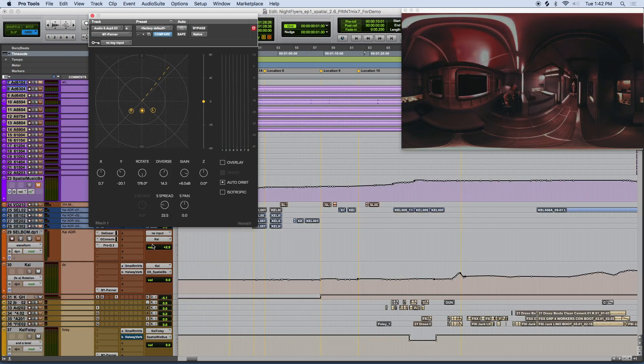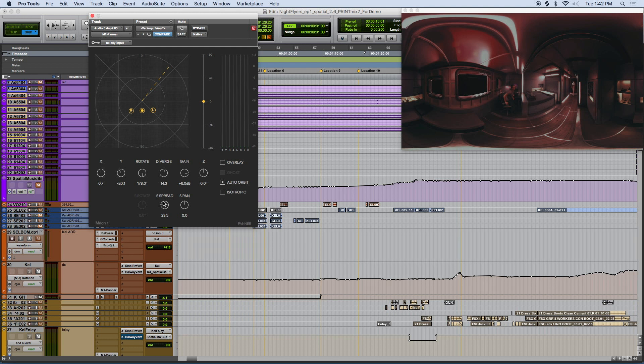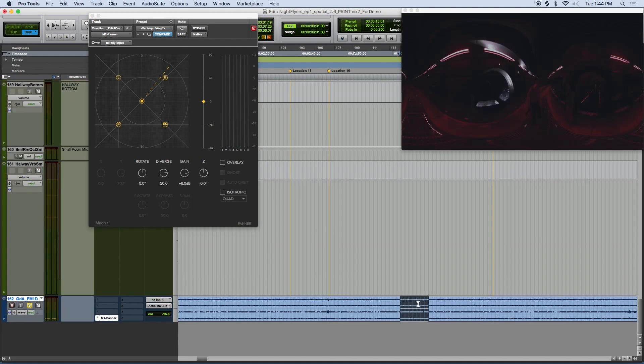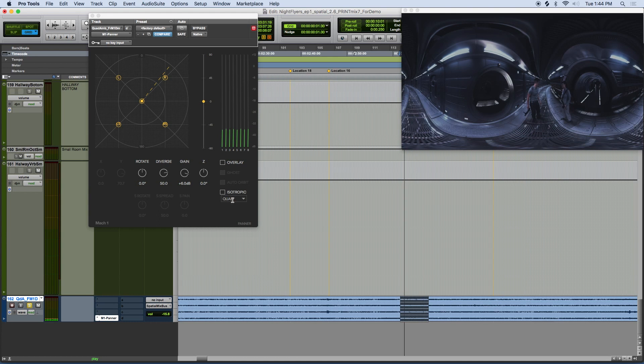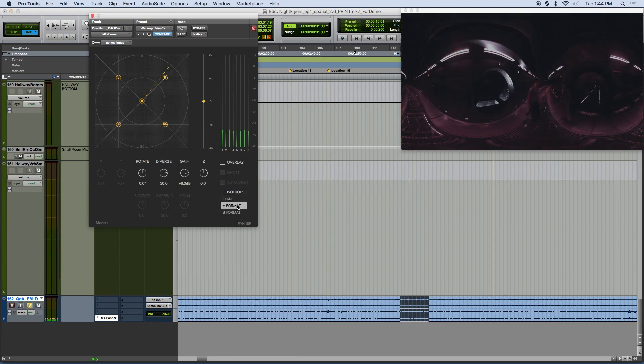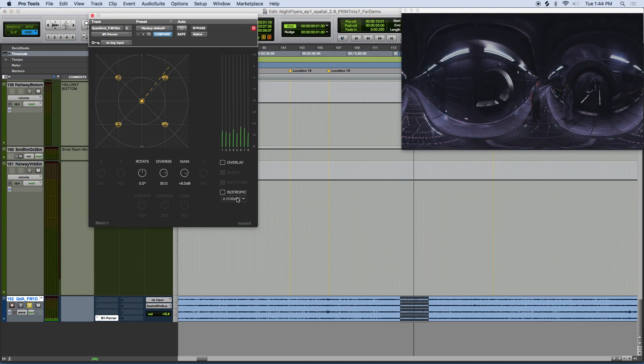So these basic principles you can use across the rest of the panners. The stereo panner has some added functionality, like spread, which is self-explanatory. And quad has the ability to use ambisonic A or B format audio and pan it correctly within the session.